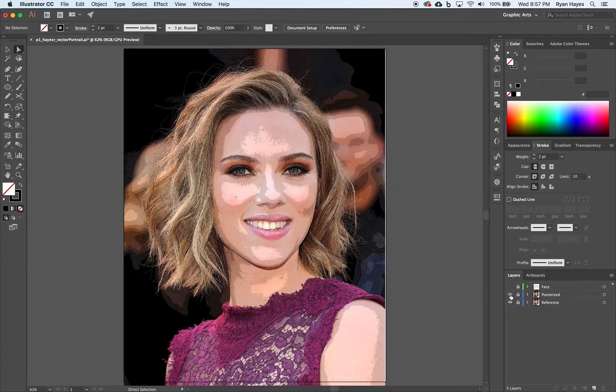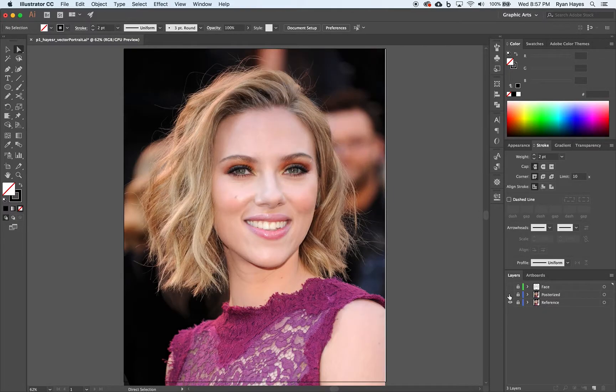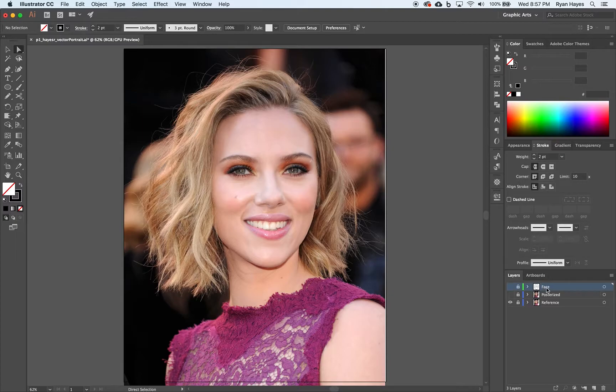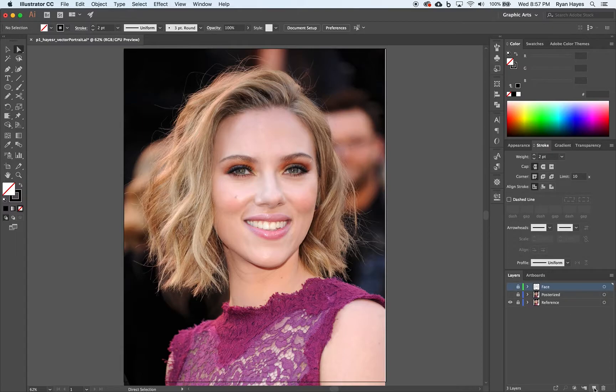I'm also going to turn off the posterized layer because right now I don't need to see the shadows and highlights. I want to go back to the original image to trace. I'm going to click on the top layer here, face. I have it all locked. I don't want to draw on the face. I'm done with it for now. I have my posterized reference layer locked. I don't want those to move. I'm going to create a new layer.